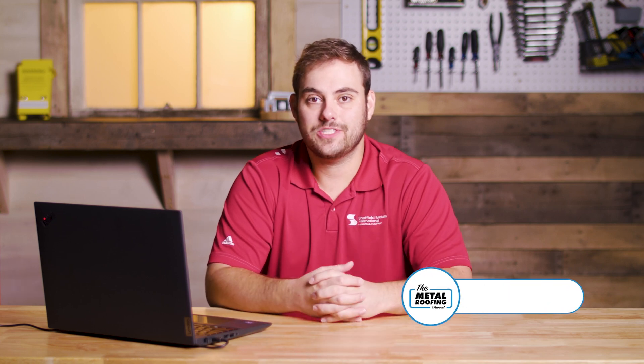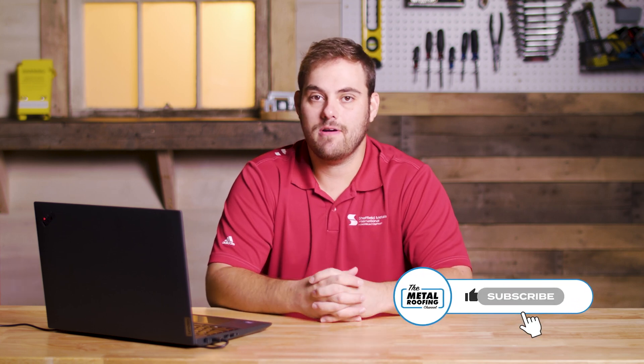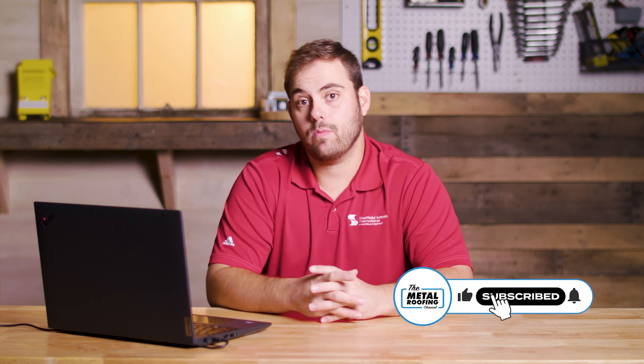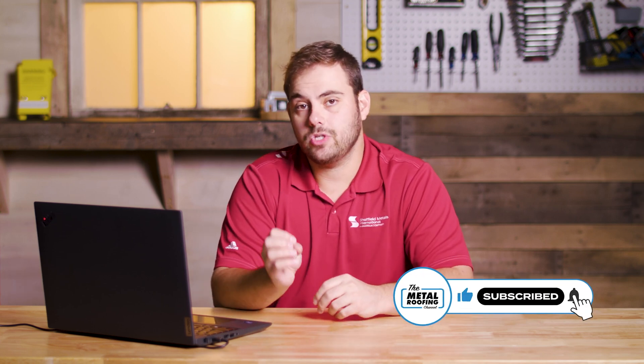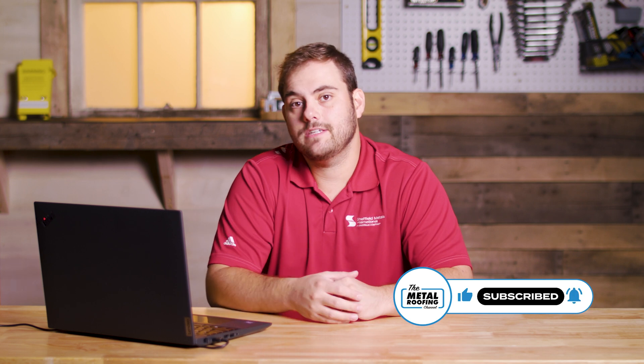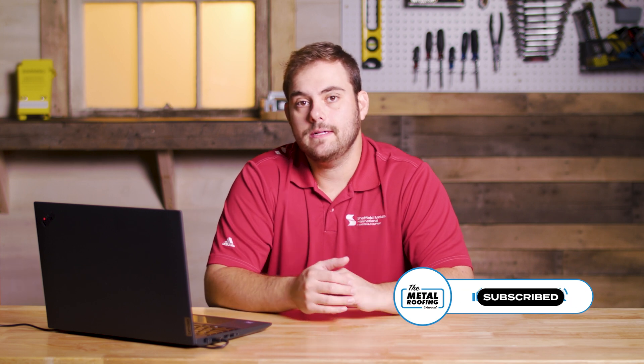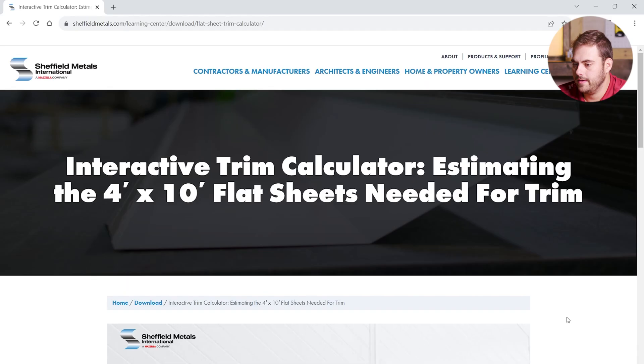What's up, guys? Welcome to the Metal Roofing Channel. I'm Thab Barnett. Today, we're looking at Sheffield's online interactive calculator to figure out how many 4 by 10 foot flat sheets you need to purchase for the amount of trim on your next project. So, let's jump in.